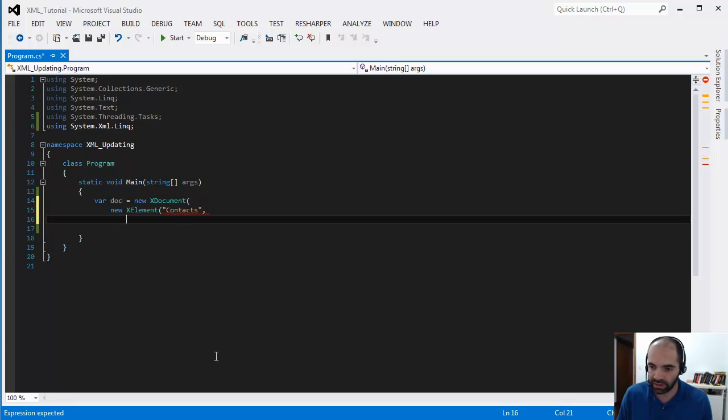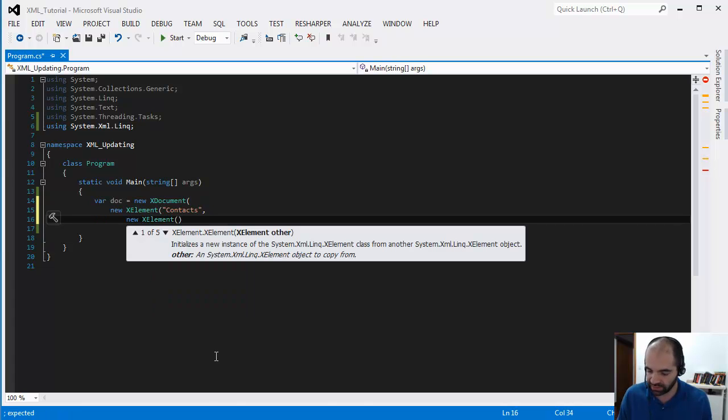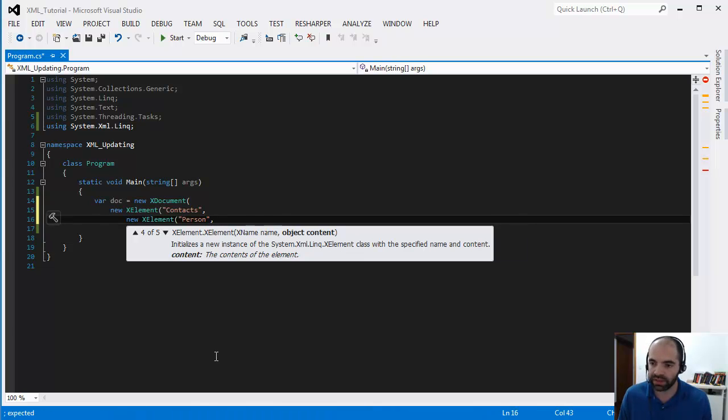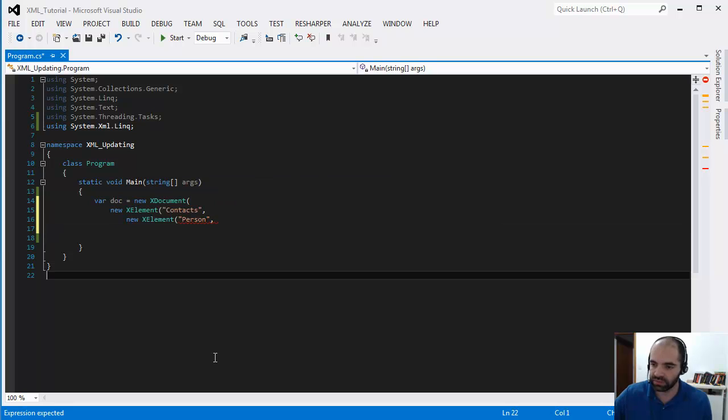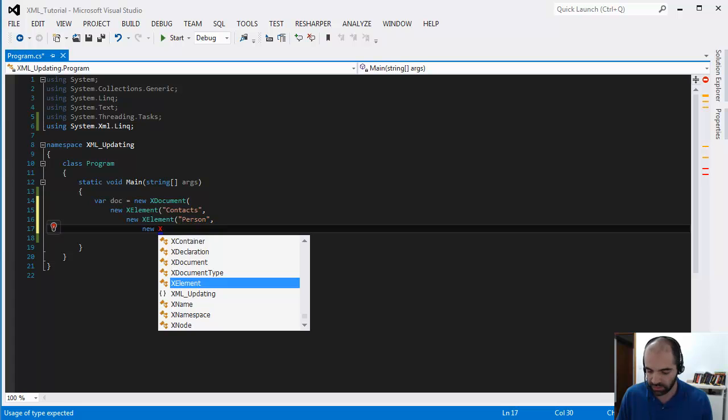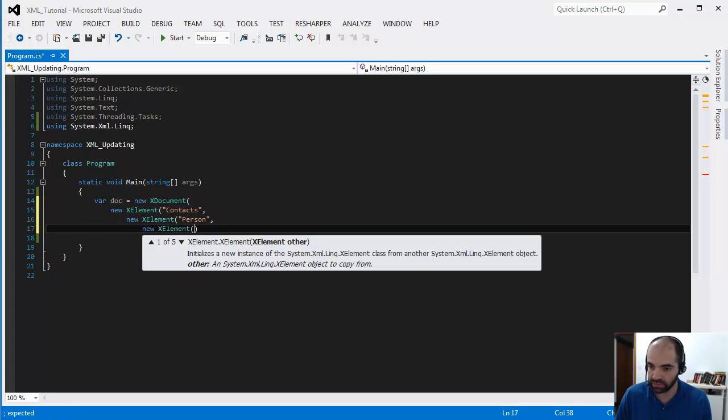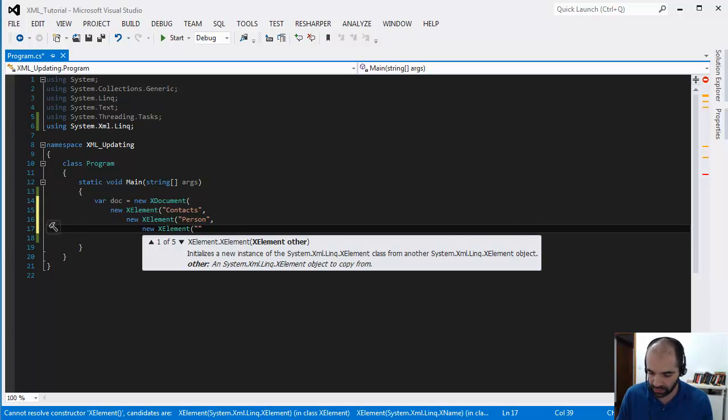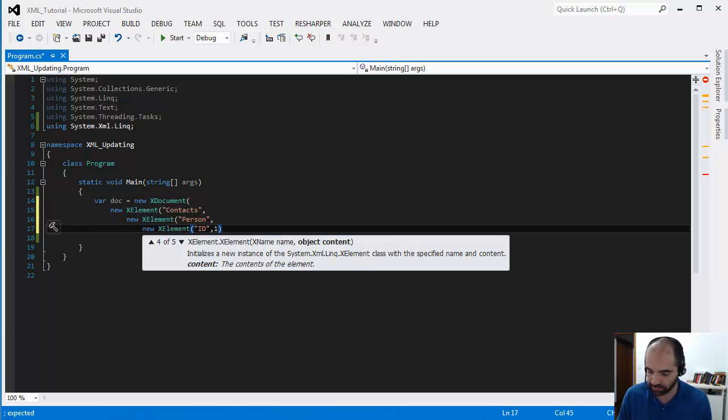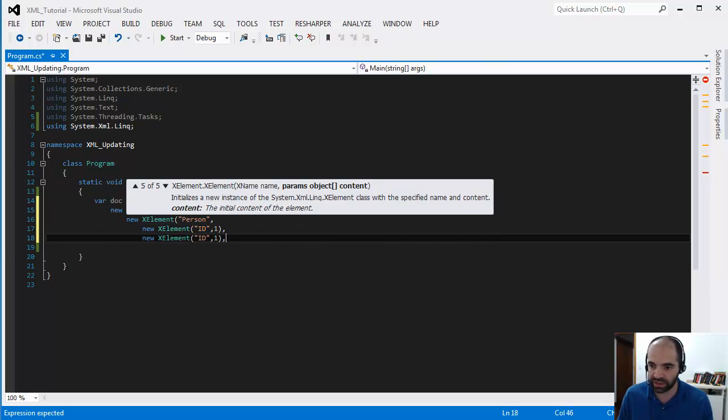Then I'm going to create a new X element here and this X element is going to be called a person. A person has properties, so now let's go ahead and start adding those properties. I'm going to say new X element and then this one is going to be a contact ID, let's just call it ID, and then I'm going to assign a value to 1. Now I'm just going to copy and paste here and create the next item.